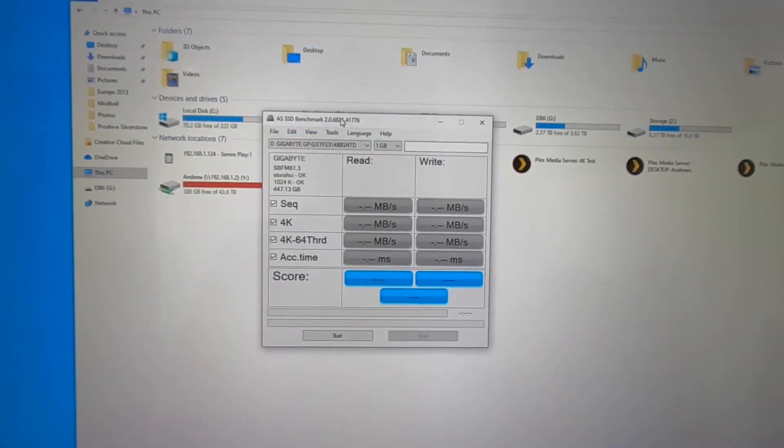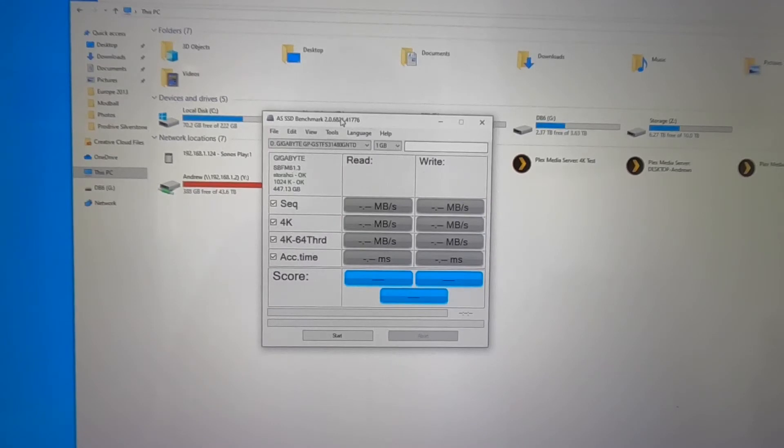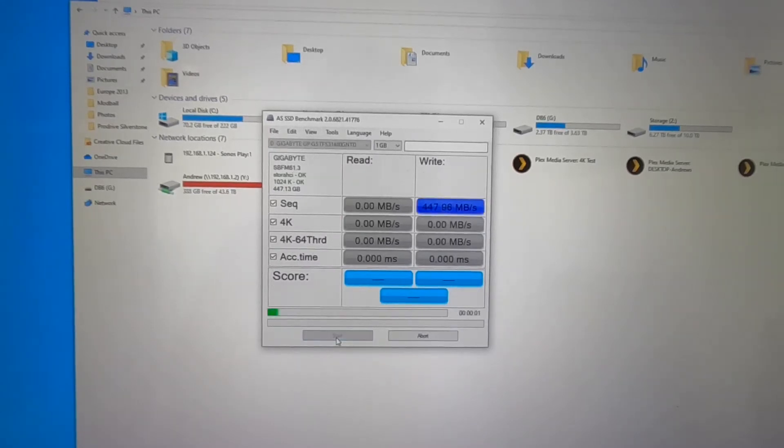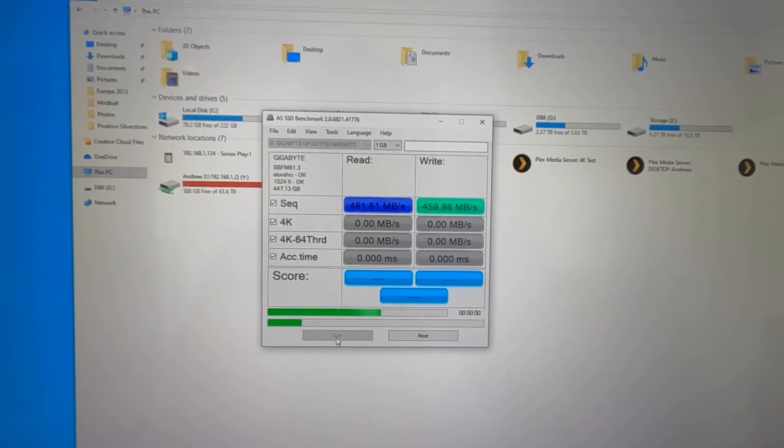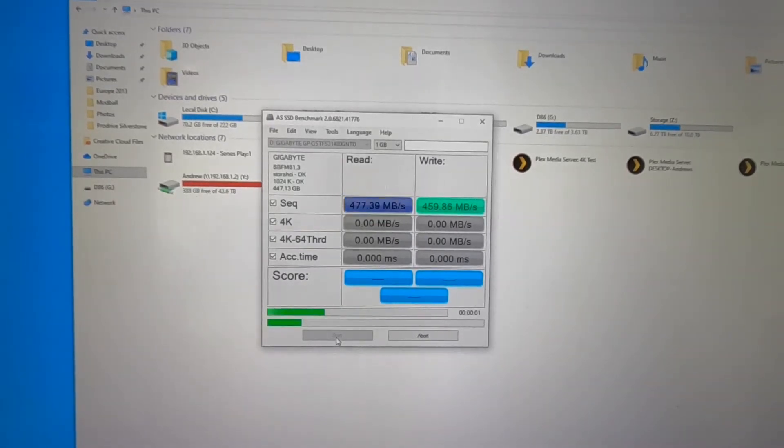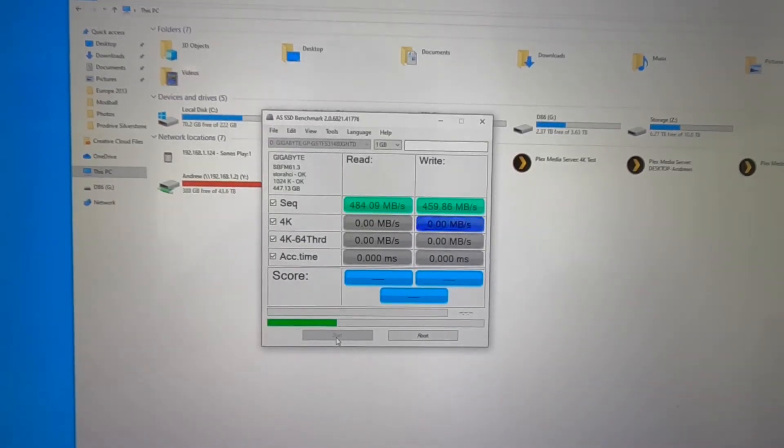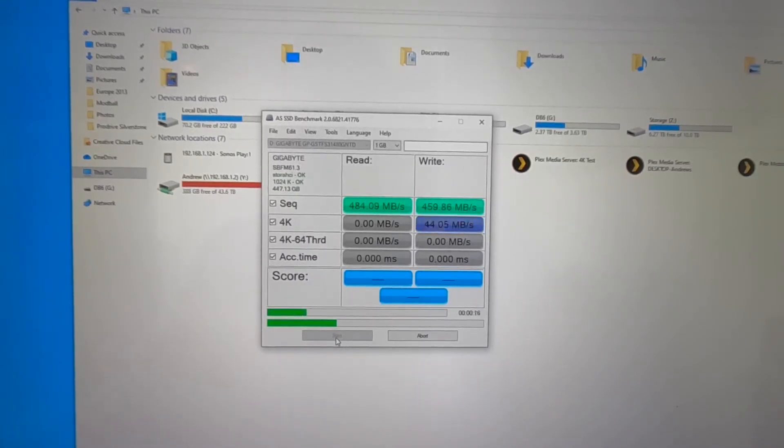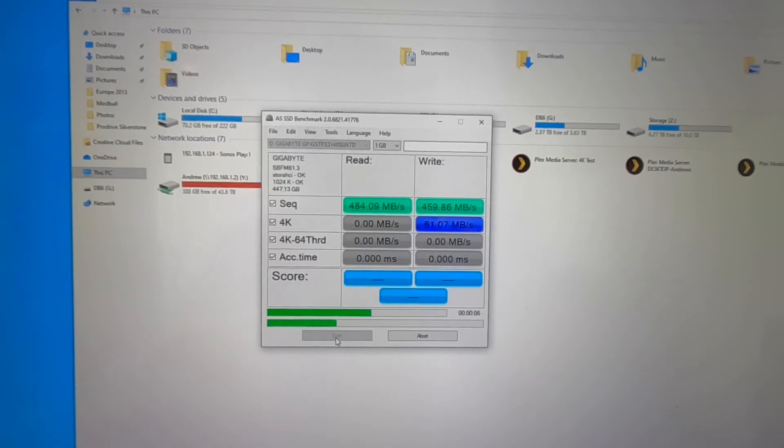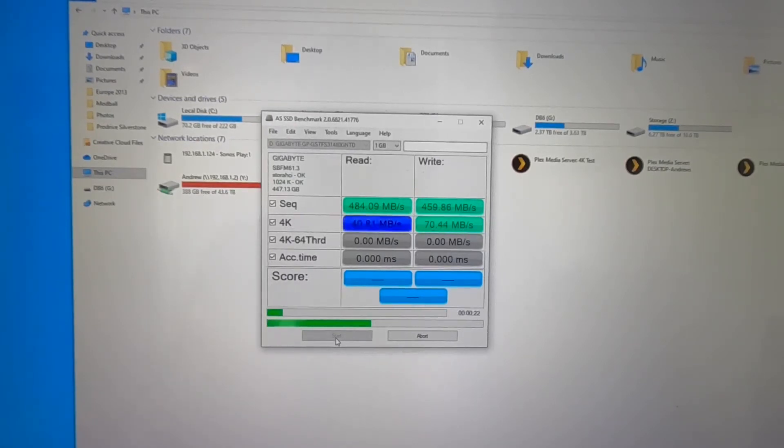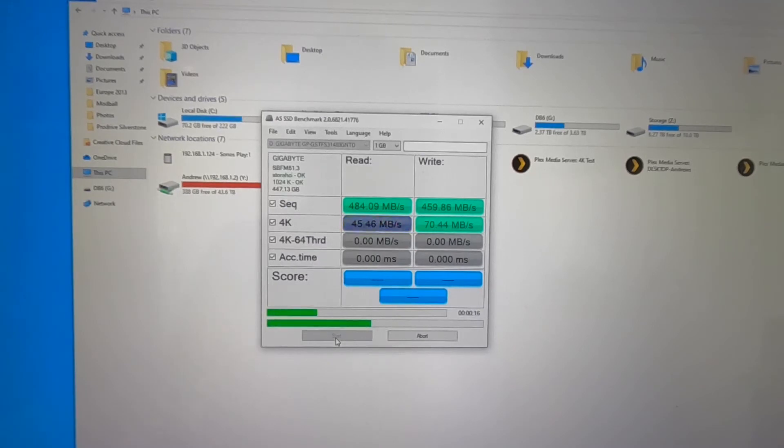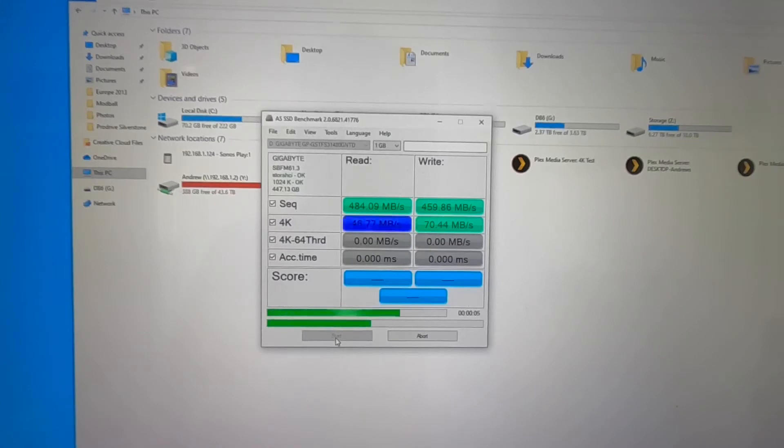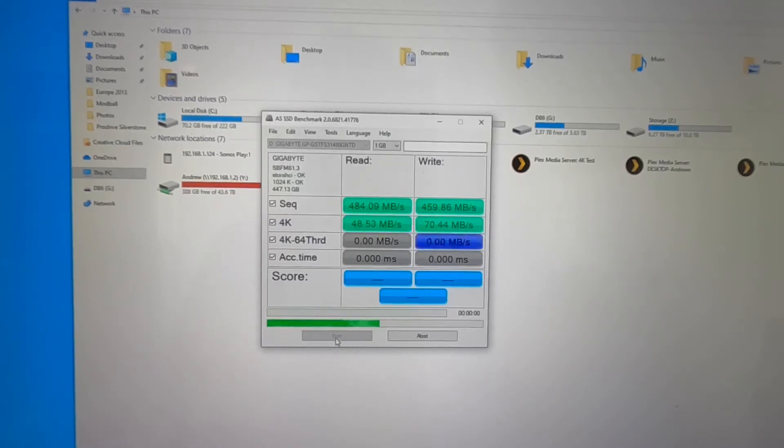Okay so we have AS SSD benchmark tool up and running with the drive selected. So let's get the test started.